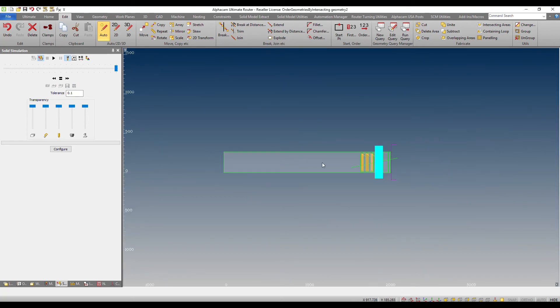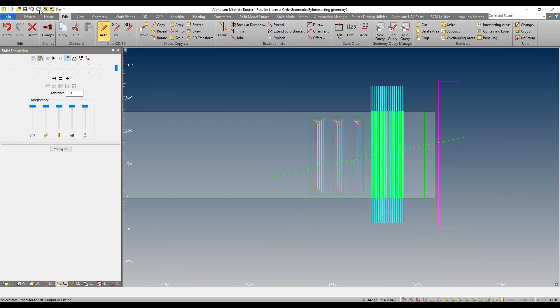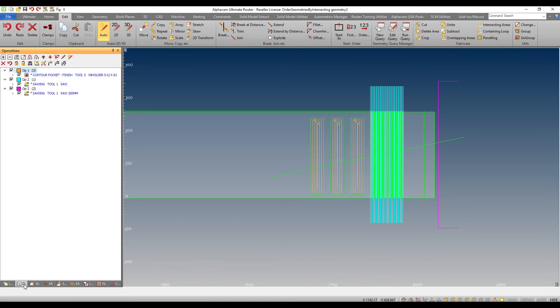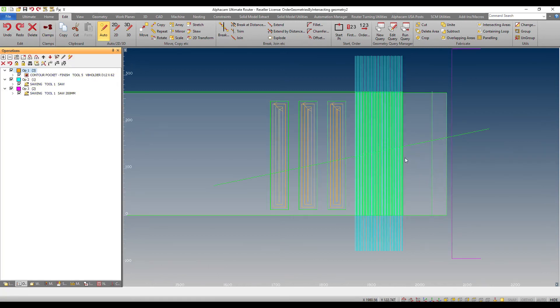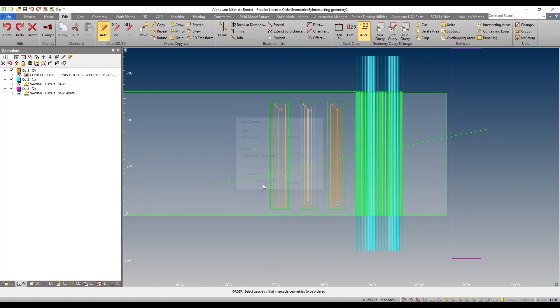Finally, by selected intersection will allow me to do the following. I went ahead and I hit undo so that I could go back to the original state of the drawing. I am going to order selected by intersection.